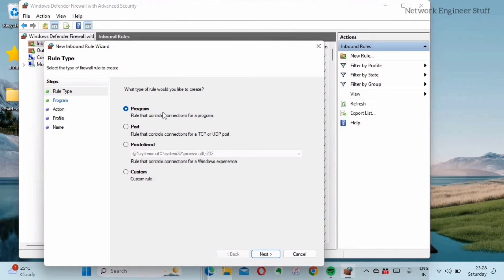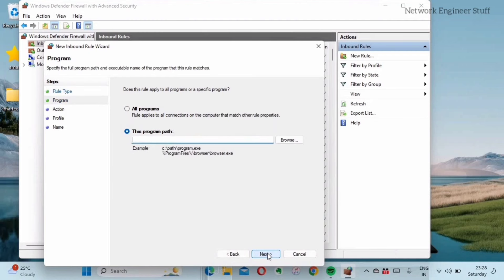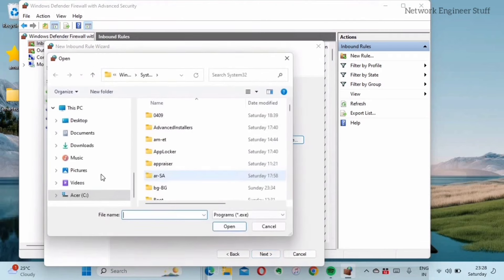Now it's asking for the path of that program because I want to do it for a specific program. So I'll browse. I'll go to the C drive. In C drive you will have Program Files.